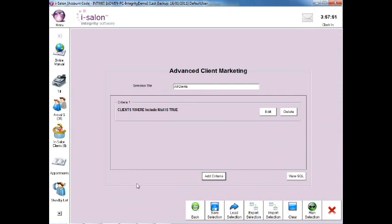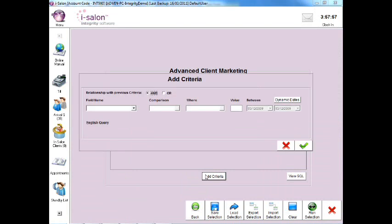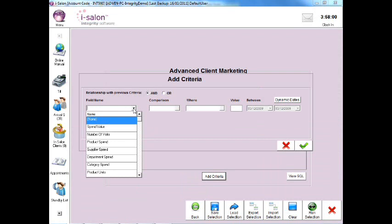To generate a list of all of your active male or female clients, select the Add Criteria button, then select the drop down arrow to the right of the field name box and select the Number of Visits option.